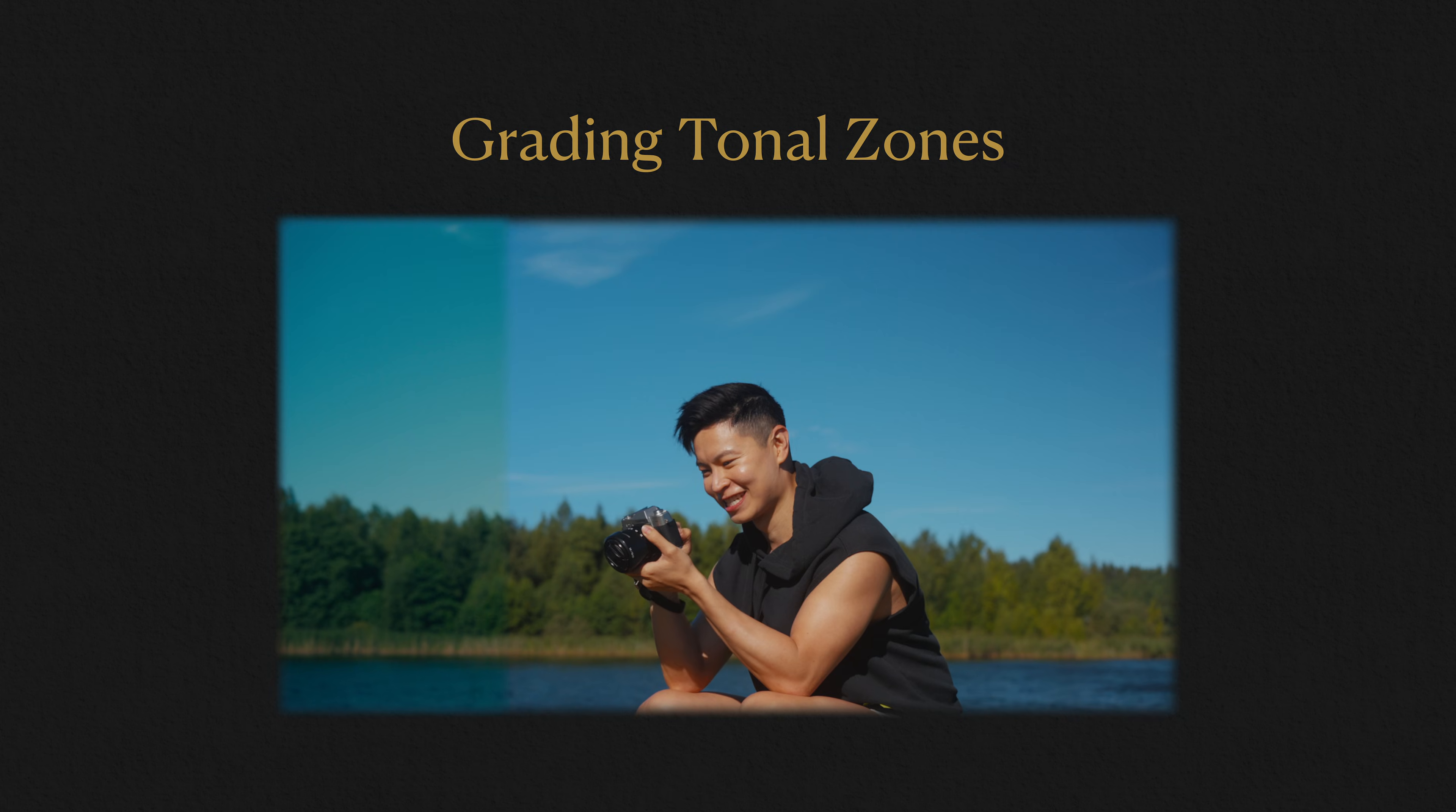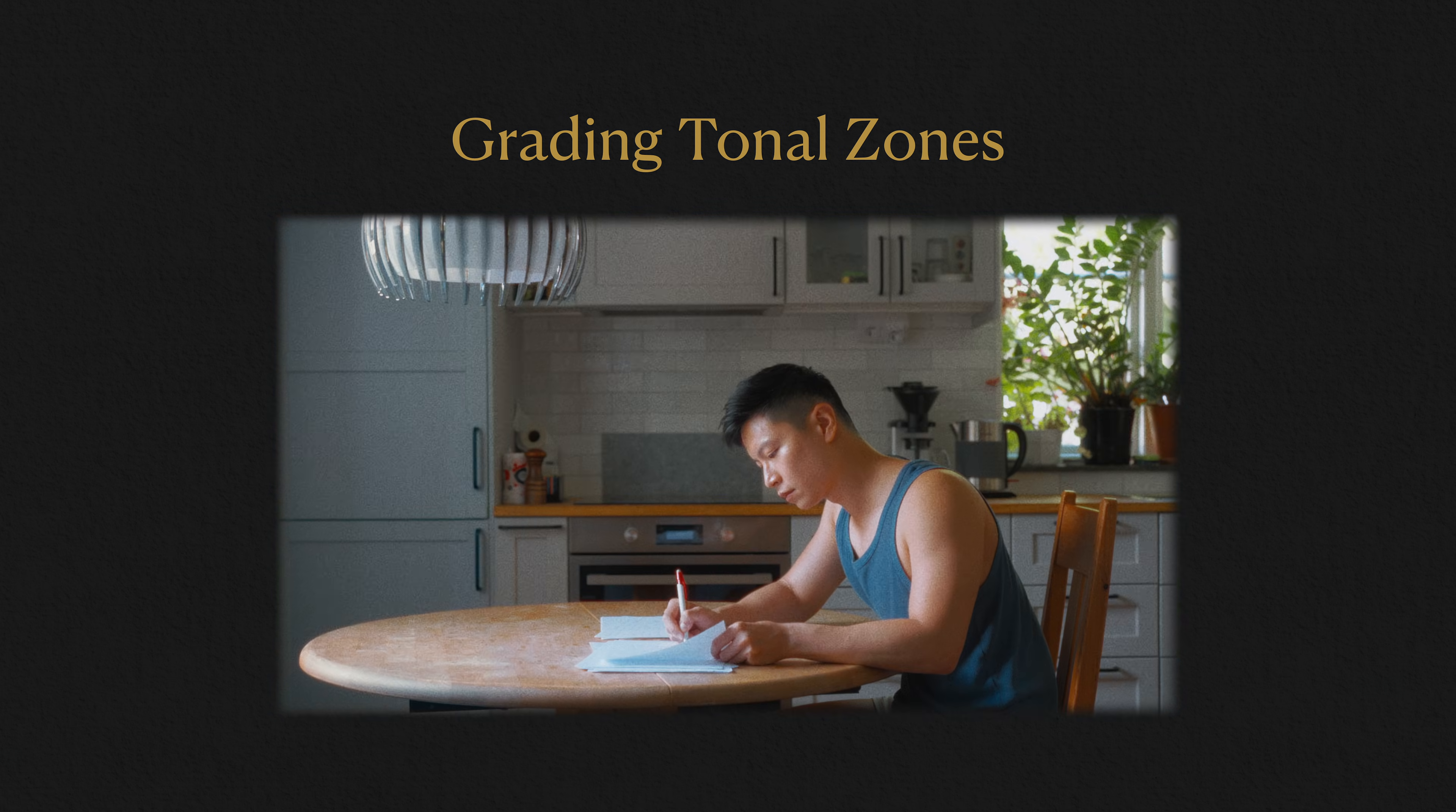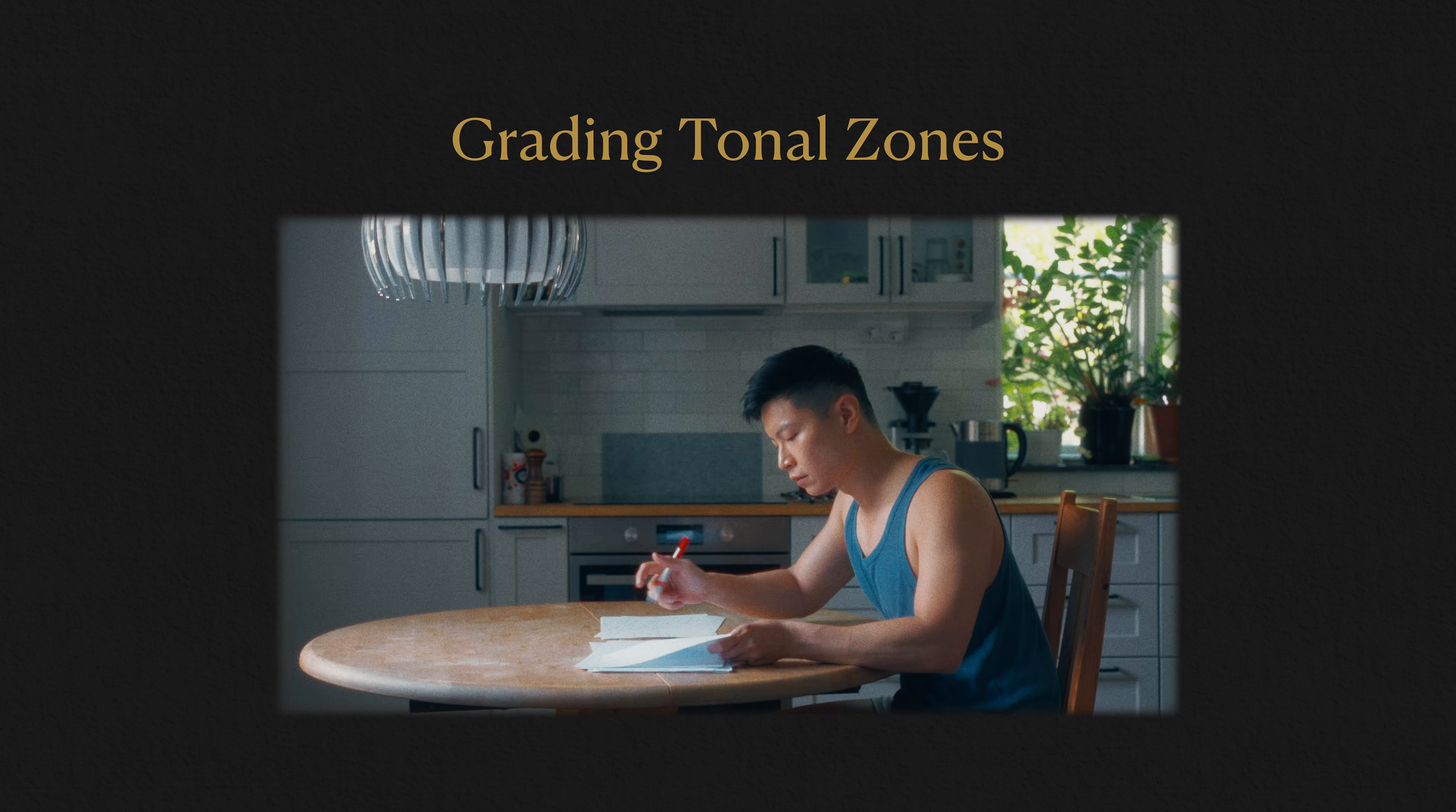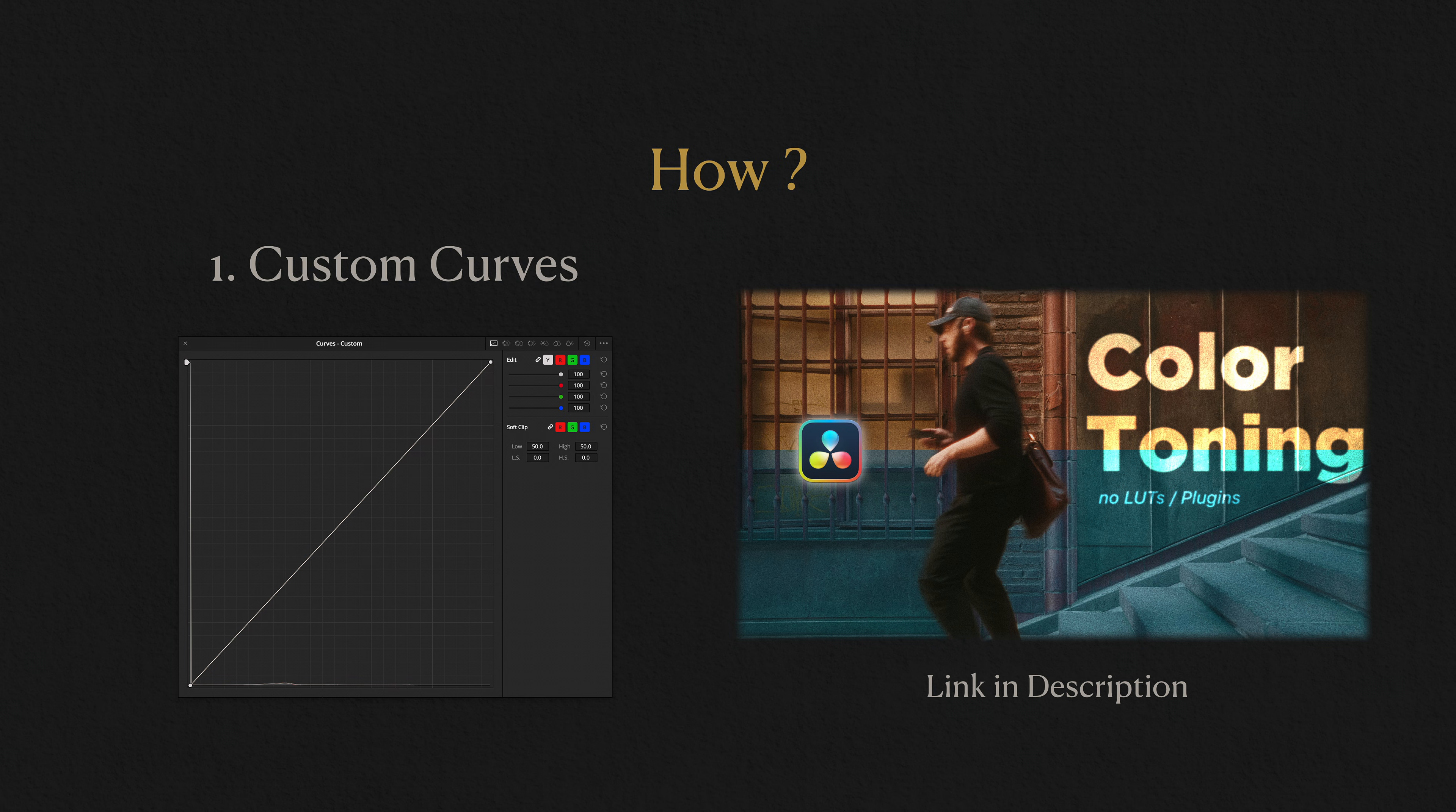Some people use LUTs, plugins, or DCTLs, and that's fine. But you can achieve similar results manually in the free version of DaVinci Resolve. And the concept should work anywhere. There are two main ways to do it. You can use custom curves, which I've covered in details in a previous video. Link is in the description.